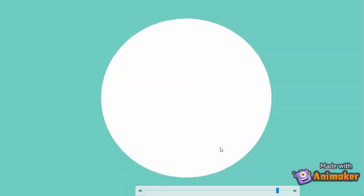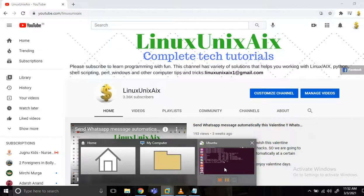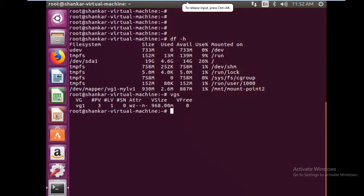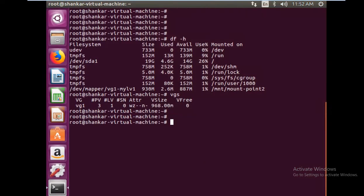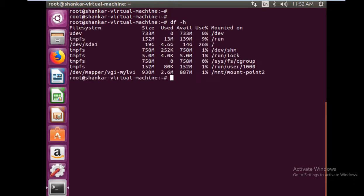We'll start the process now. I'll log into my virtual machine. I have this system where I have mounted this file system earlier, which you might have seen. If you haven't seen that, please watch that video. I'll be sharing that link here.